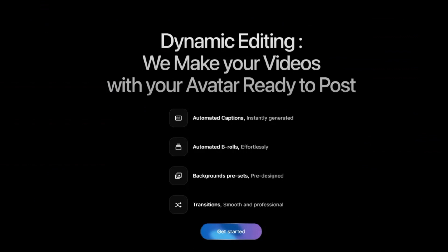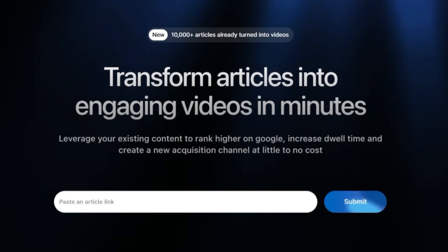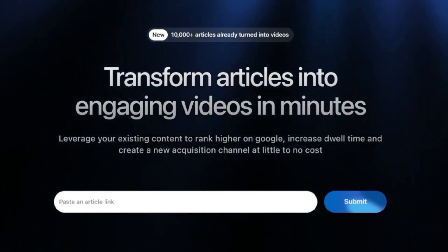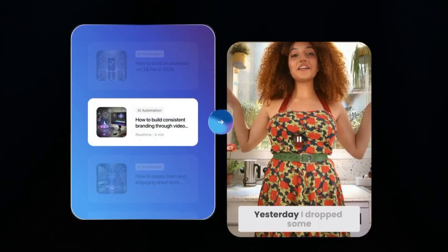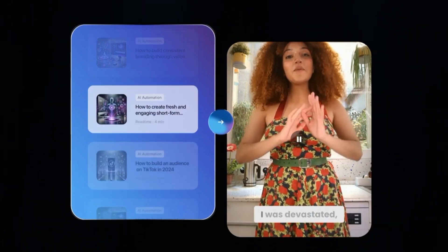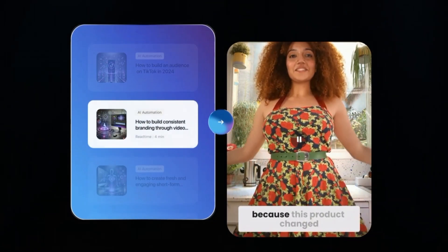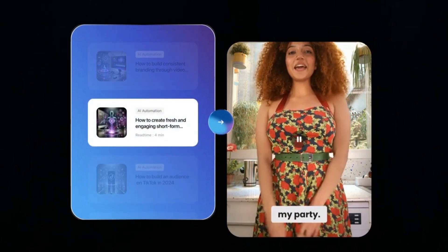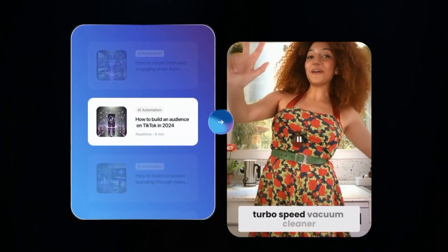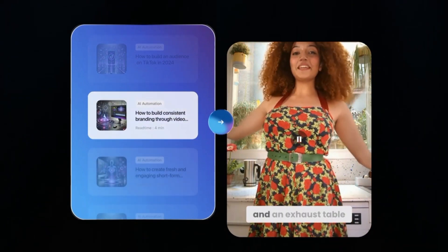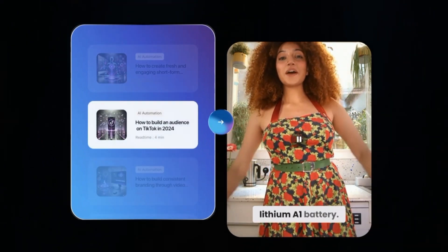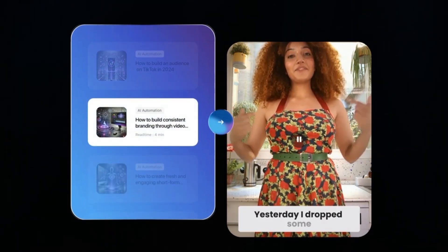Here are four easy steps to turn articles into engaging videos. First, paste the link — easily upload your article by pasting its link and it will pull out the media. Second, pick your avatar for a personal touch, choosing from a variety of engaging avatars to deliver your message. Third, the pre-edited video is automatically edited with captions, media, music, etc. for maximum impact. Fourth, generate videos in batch — produce multiple videos at once, saving time and ensuring consistent quality.